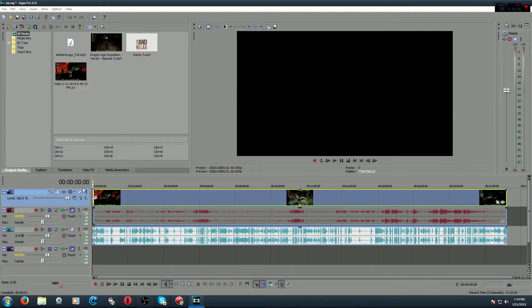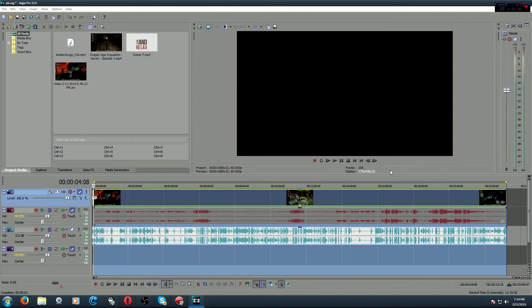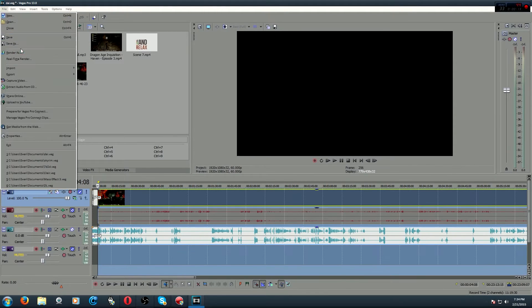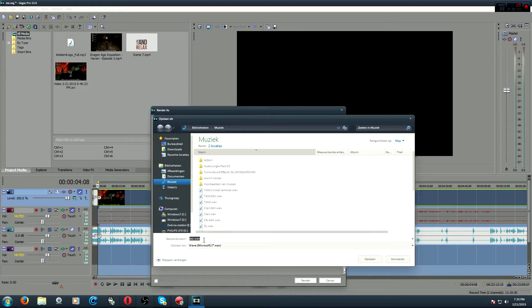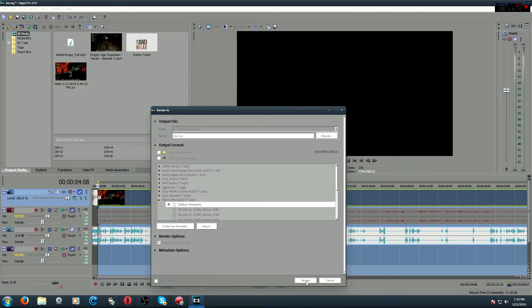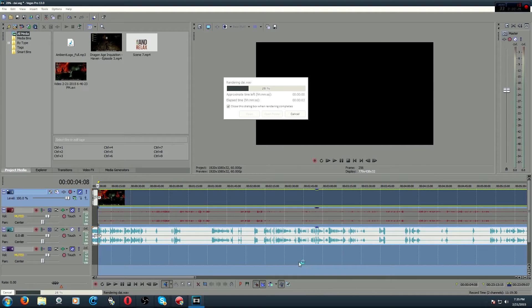Well, welcome ladies and gentlemen to this backstage footage of me editing Dragon Age Inquisition. I don't know why I'm doing this, but I needed to record something just to bring a message across to you.